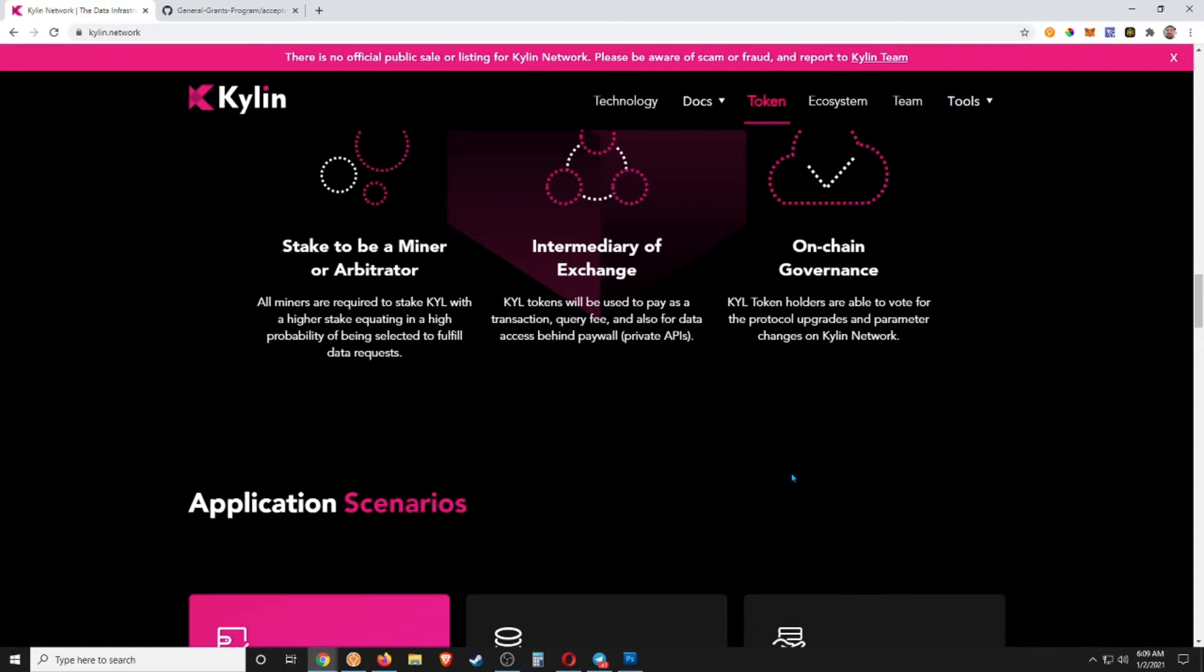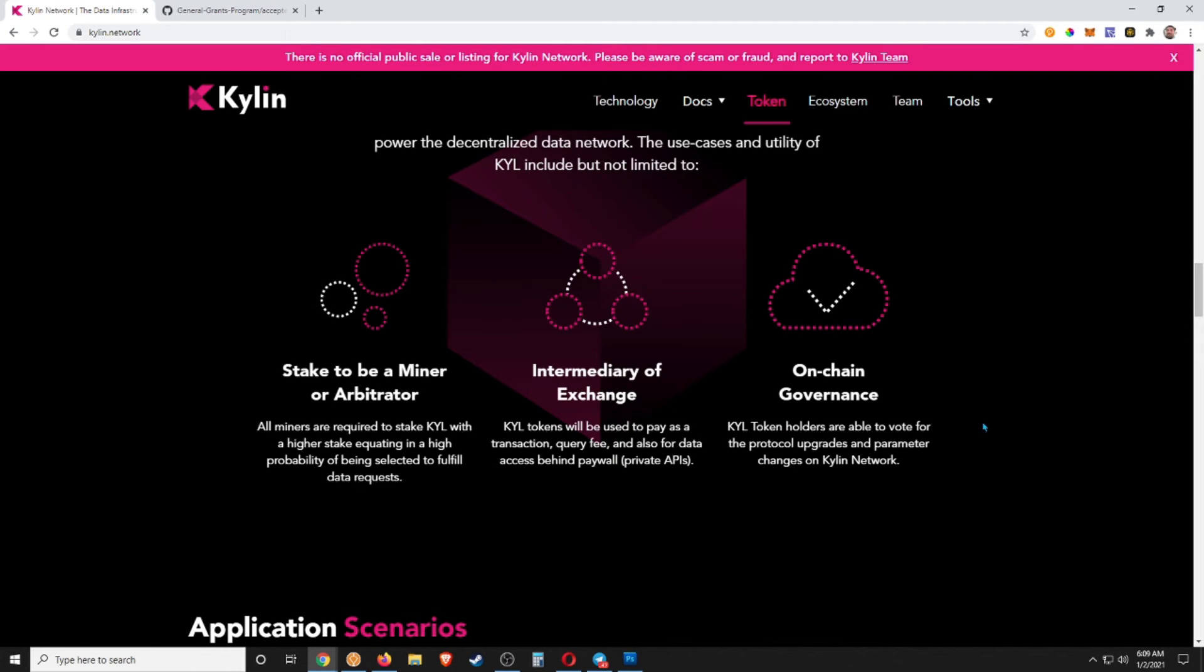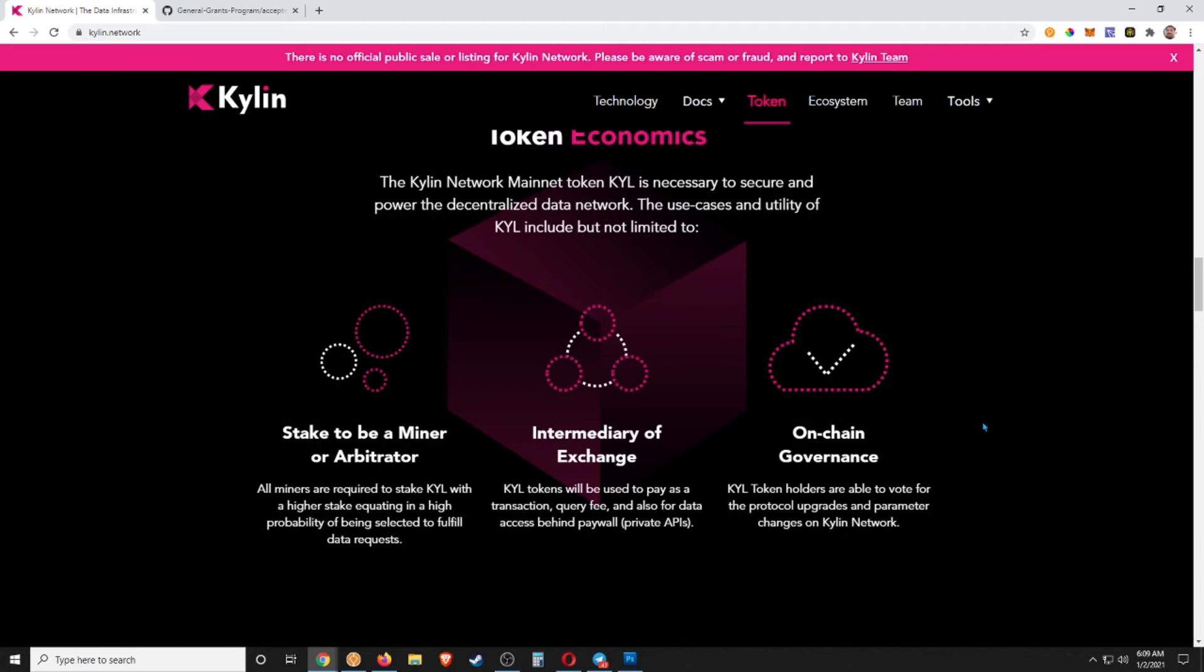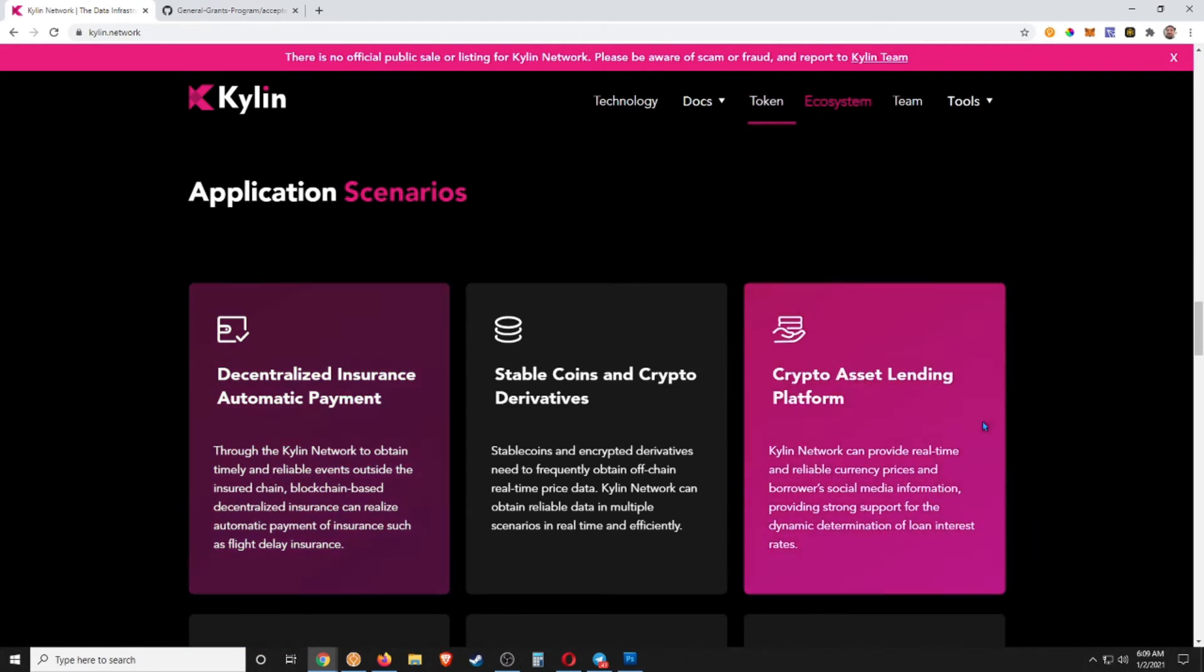...so you can stake if you want to actually become a miner and arbiter. There's an intermediary of exchange and on-chain governance. So a few things you can do with the tokens, guys.